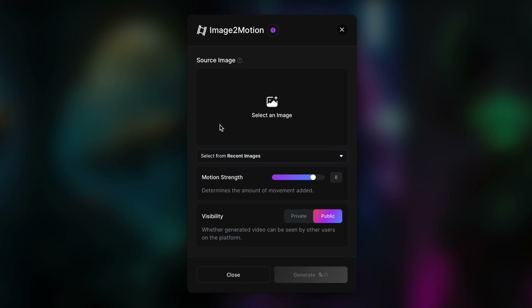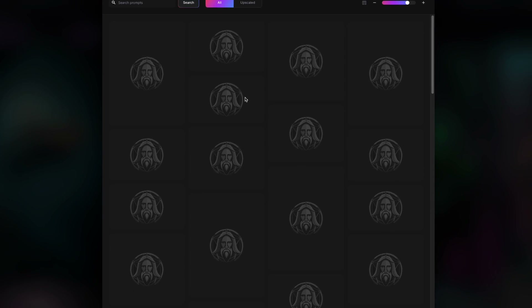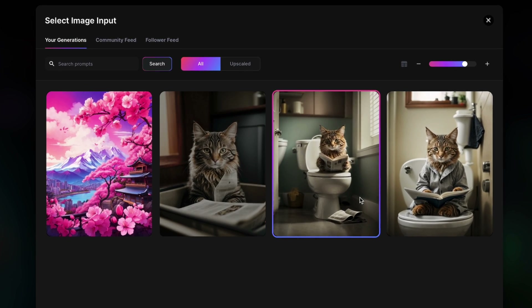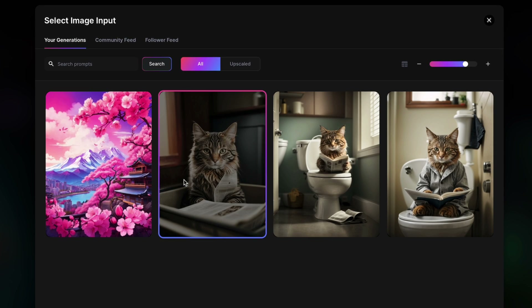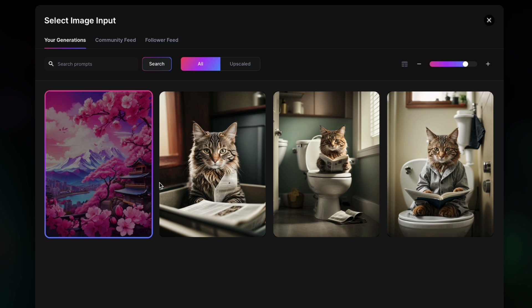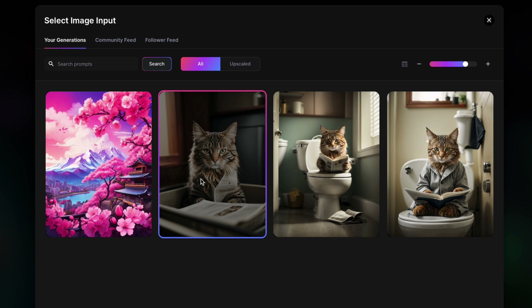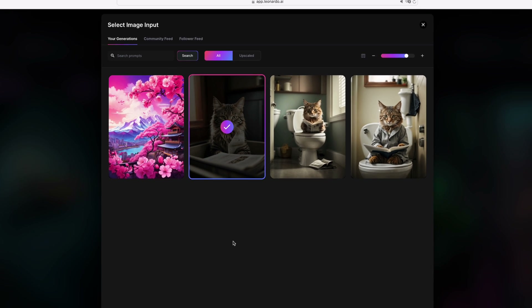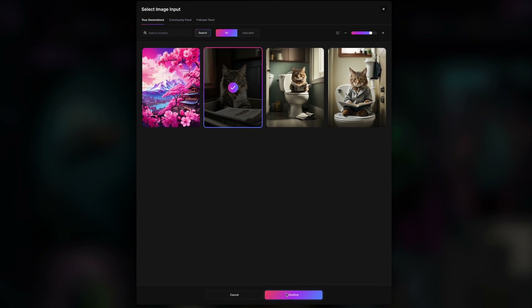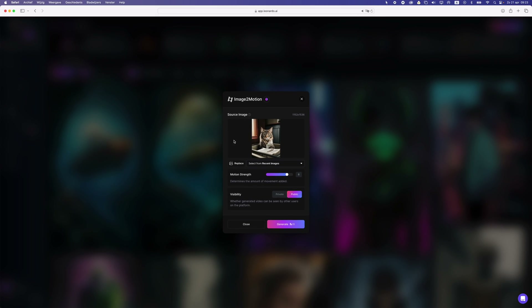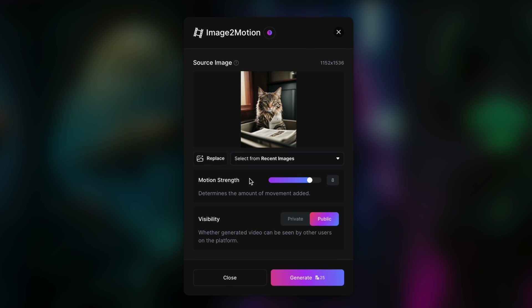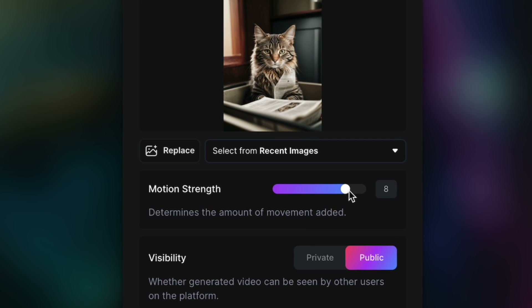So once you create your image you can select that image. These are the images that I created just to test this out and let's take this cat here and then I'm going to select confirm. I'm going to use this to create a motion and here we can set the motion strength.